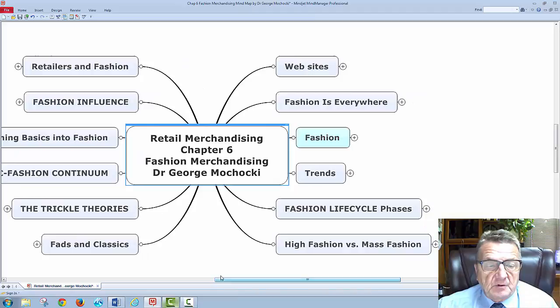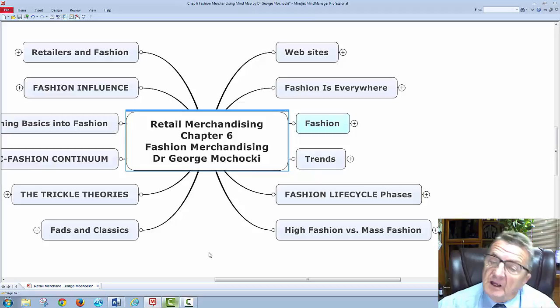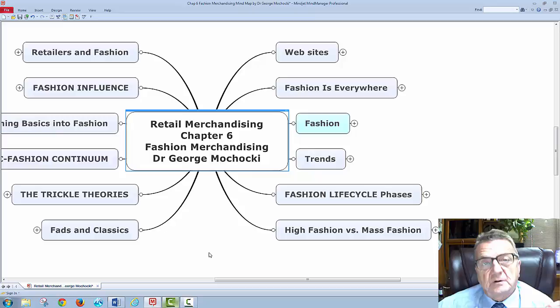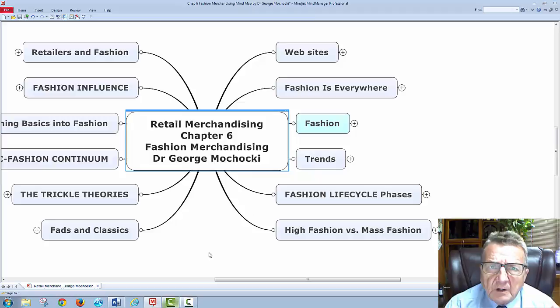I'm covering the chapter to help you put the pieces together in everyday language, still using the same vocabulary the authors use. Remember, you're either an entrepreneur in retail merchandising, a student going for a marketing degree, someone in a fashion program, or taking this as a refresher course for professional growth.